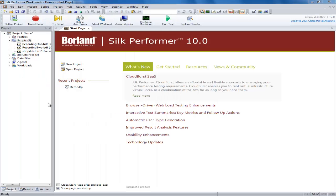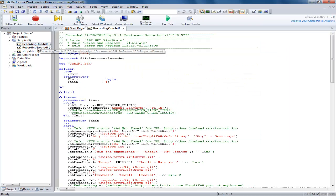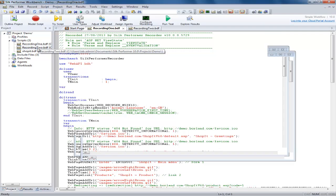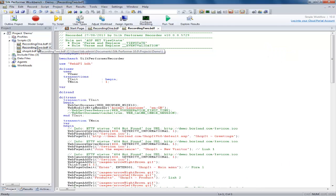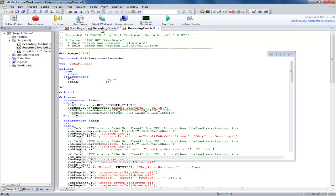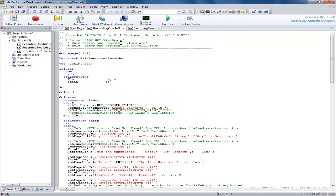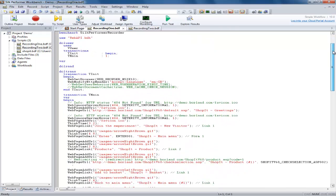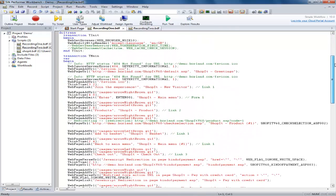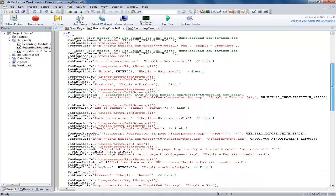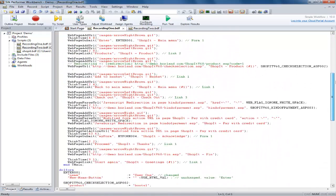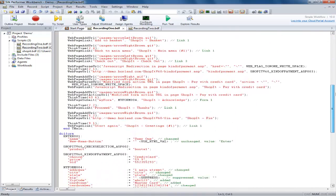If you are still having issues running a script, a very common reason is that there is still customisation required. To help identify this you can perform two identical recordings of the same actions, being sure to clear your browser cache and cookies before each recording. You can then compare them for differences which may be candidates for customisation.